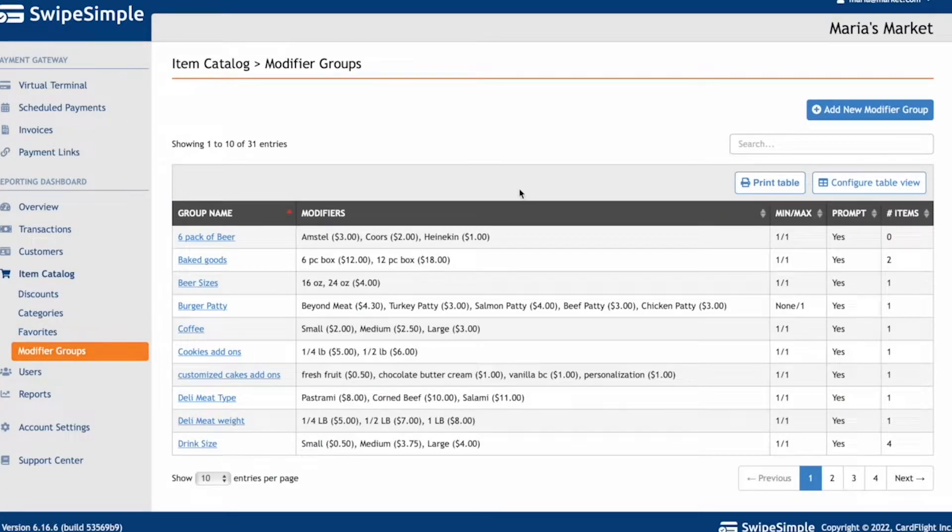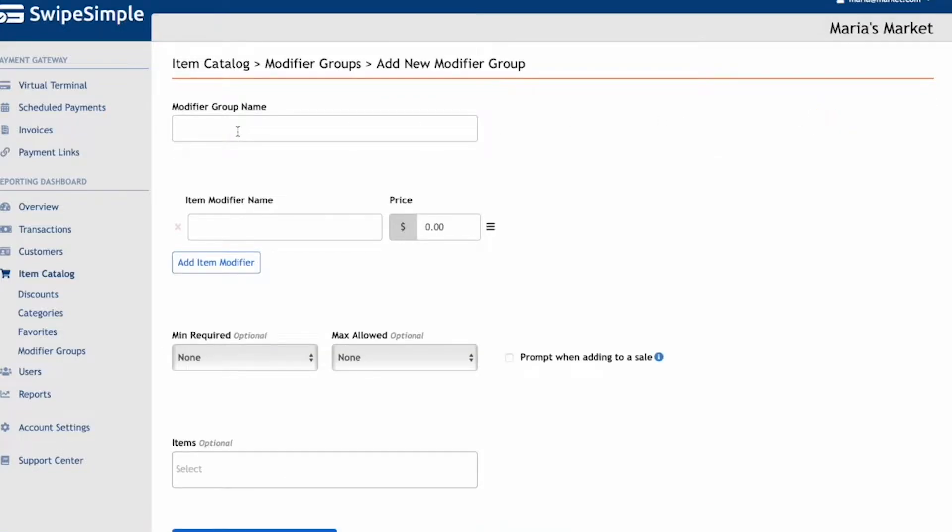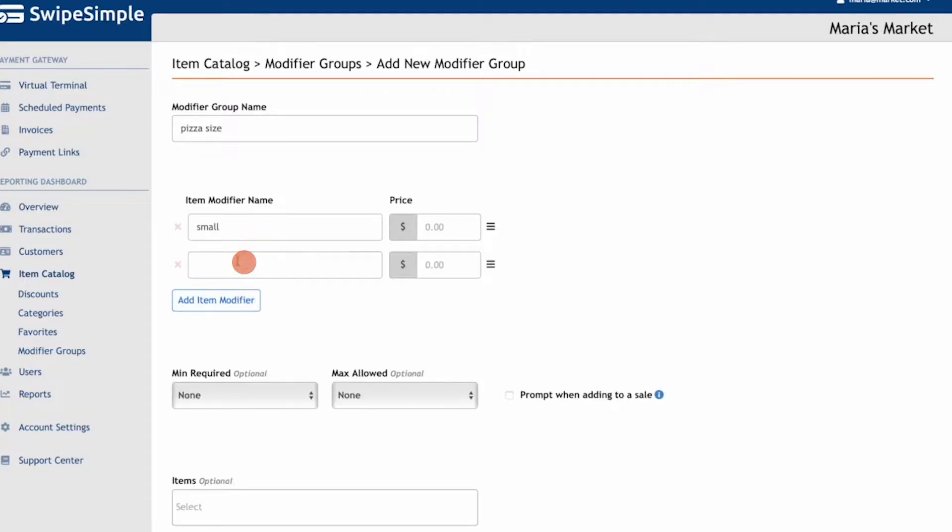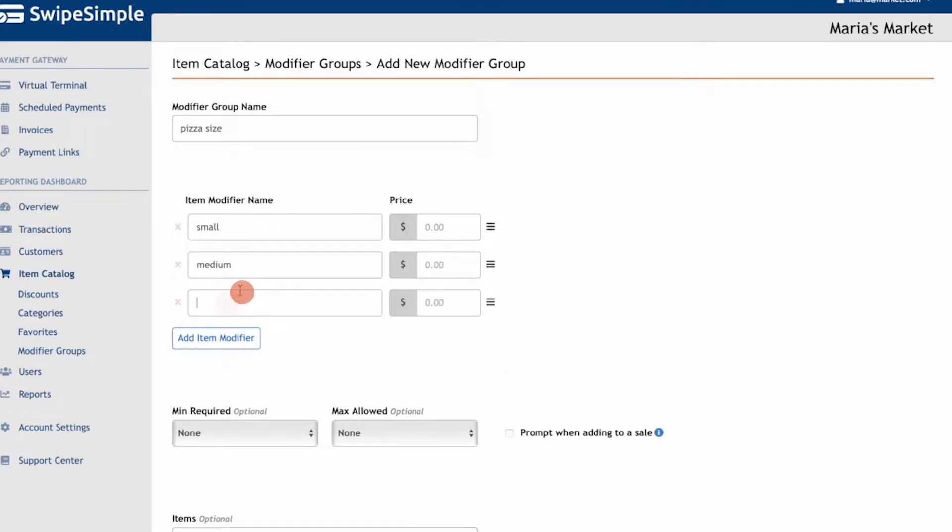Click on Add New Modifier Group. For Maria's Market, we're going to create a two-level modifier for the pizza. The first will be for the pizza size, and the second will be for pizza toppings. For pizza size, let's add in small, medium, or large.